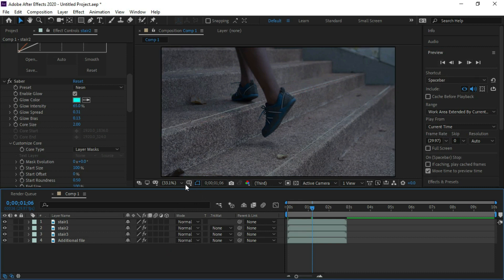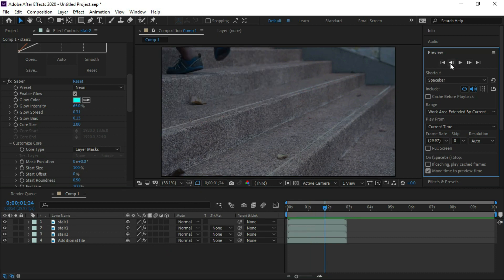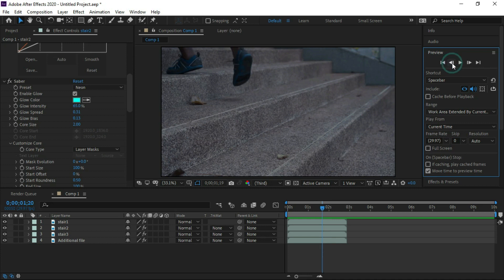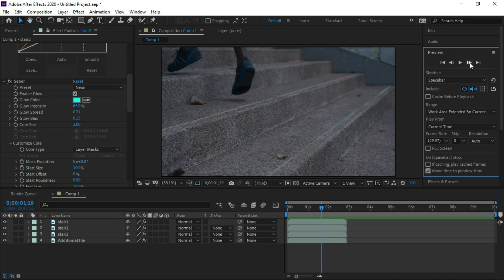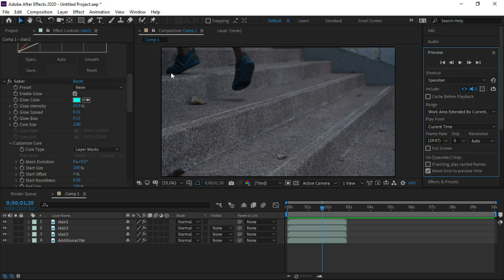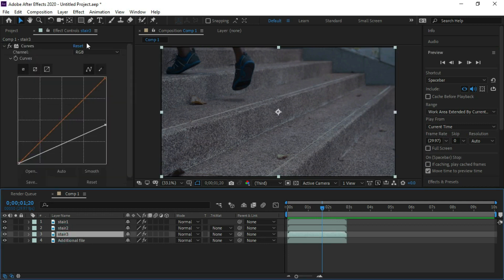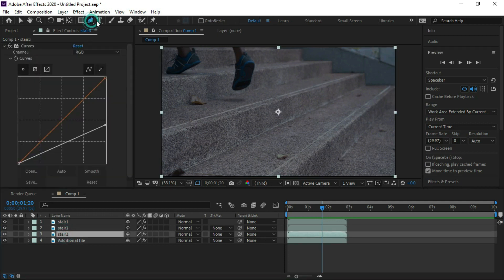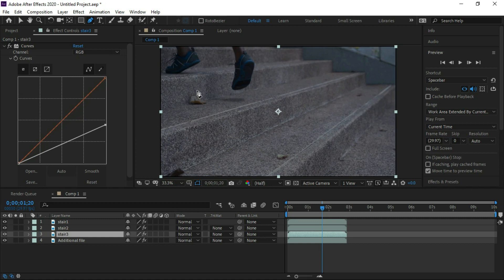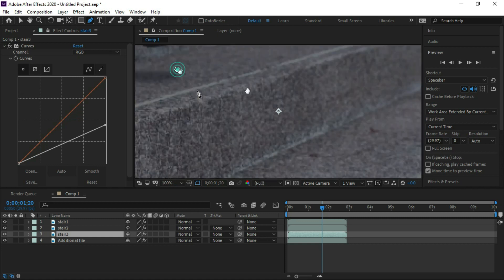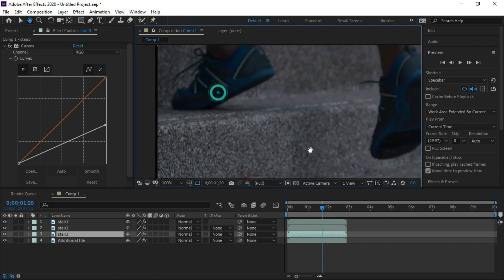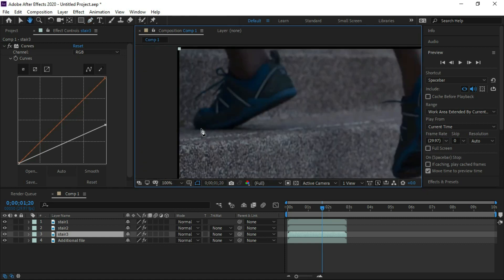Now again forward the video footage. Here at this point shoe is touching the third stair. Here we will trace this third layer with pen tool. Select the third stair and start tracing the third stair with pen tool.